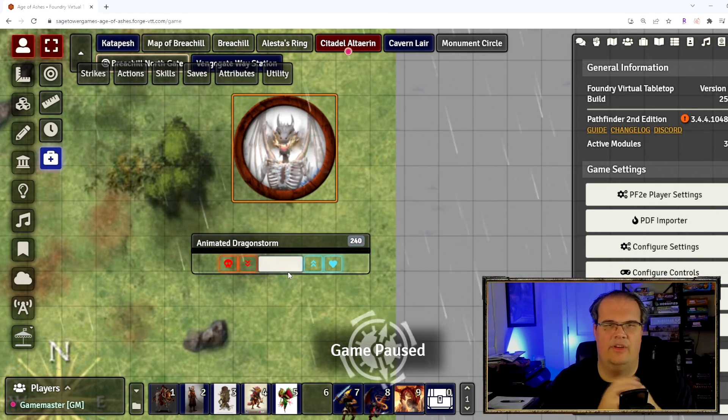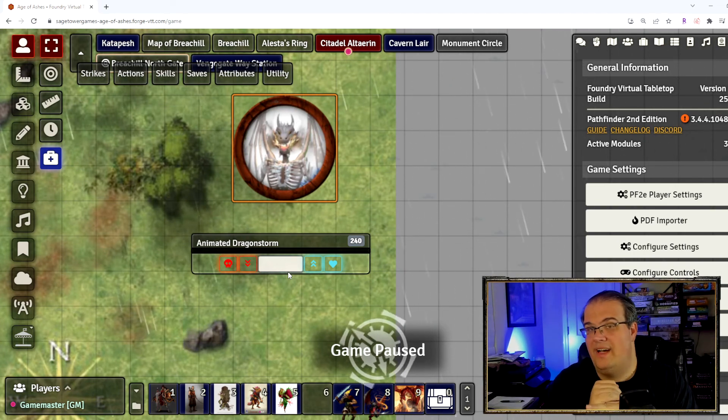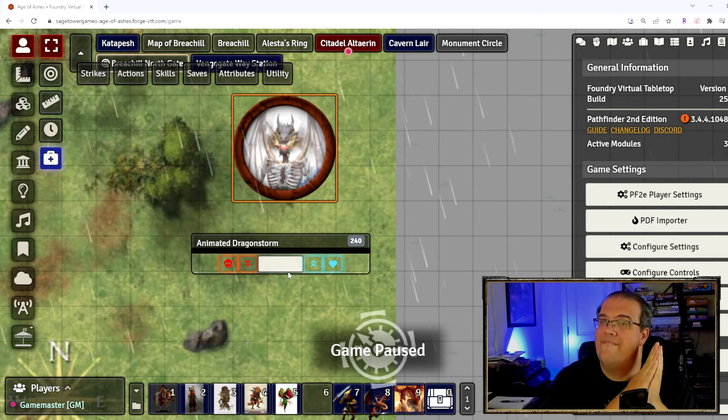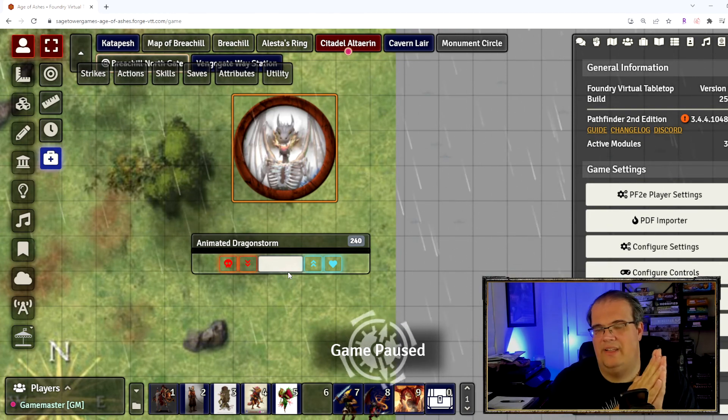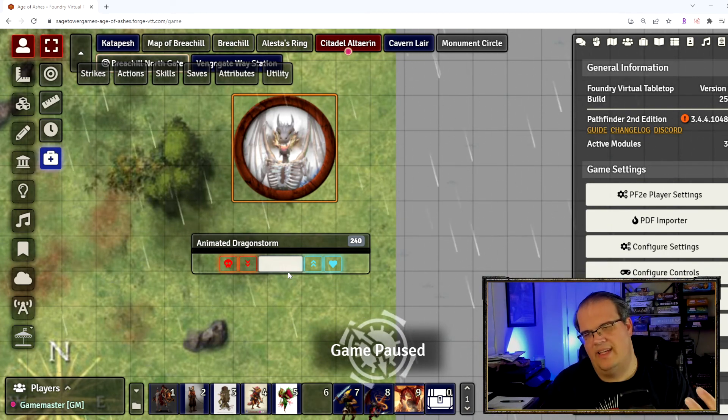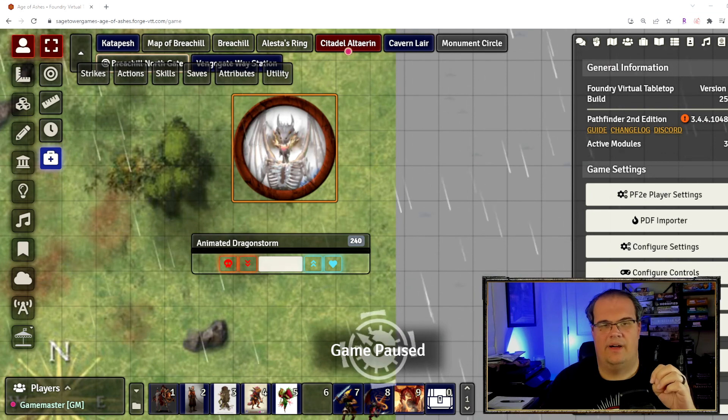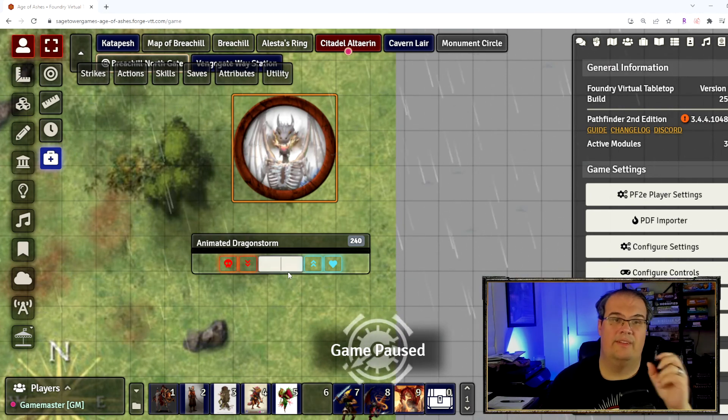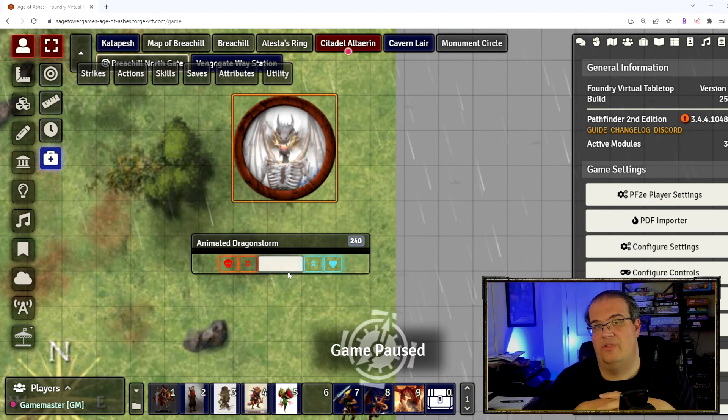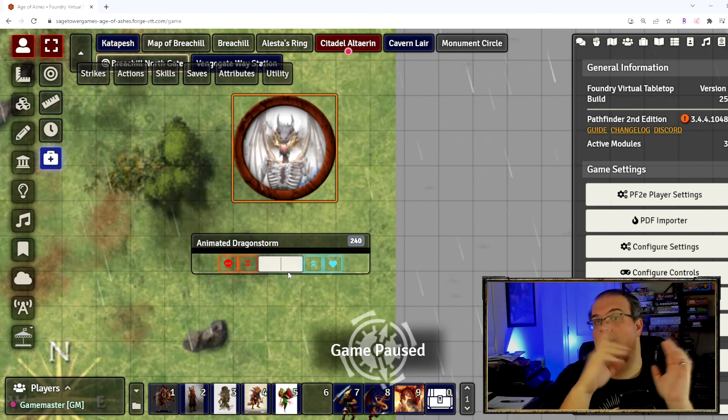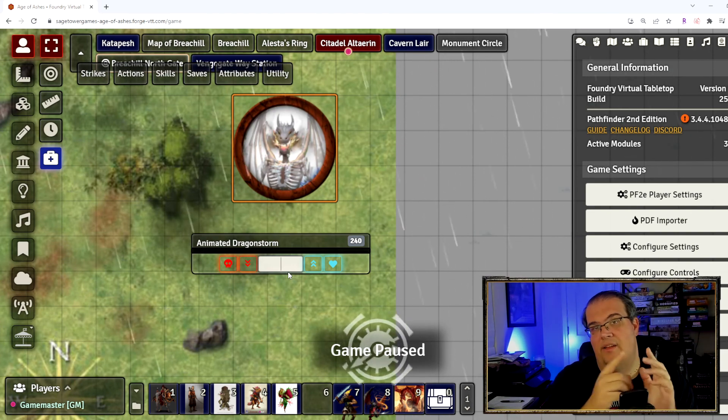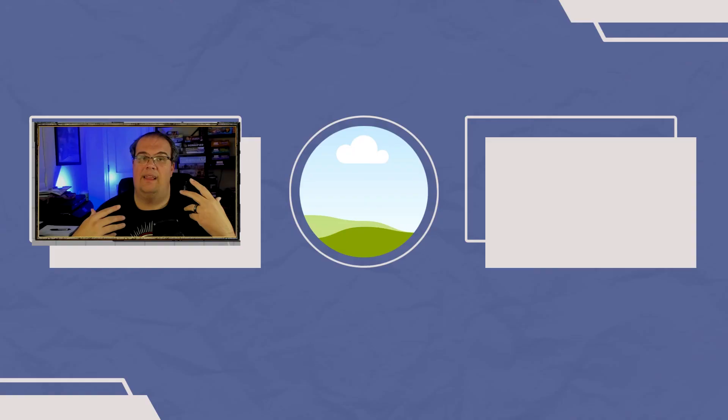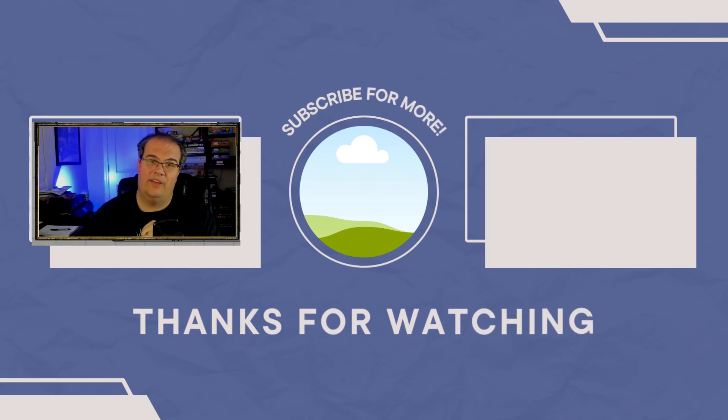And like this video for more Pathfinder content as well as more Foundry content. I'm still learning the ins and outs of Foundry, but as I learn more and more little tips and tricks and modules to use, I'll be passing them along to you guys for you to enjoy in your games as well. So thank you guys for enjoying this video and hope to see you next time.